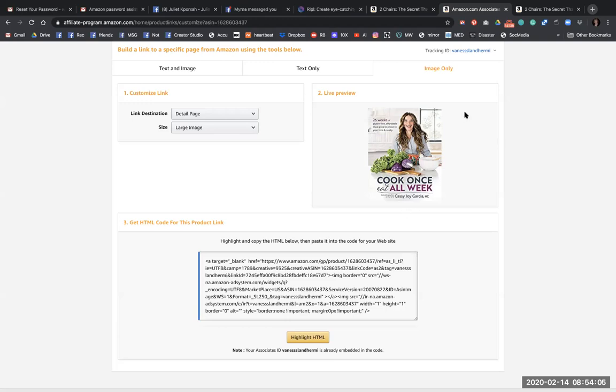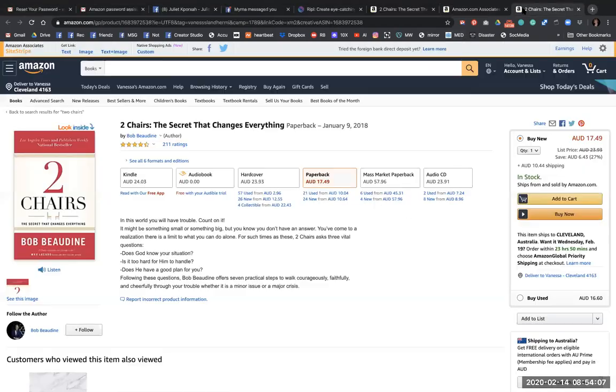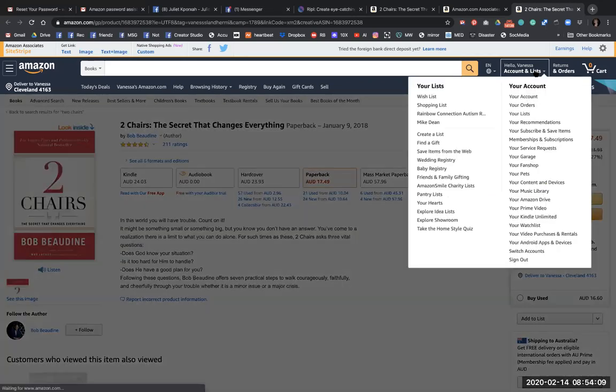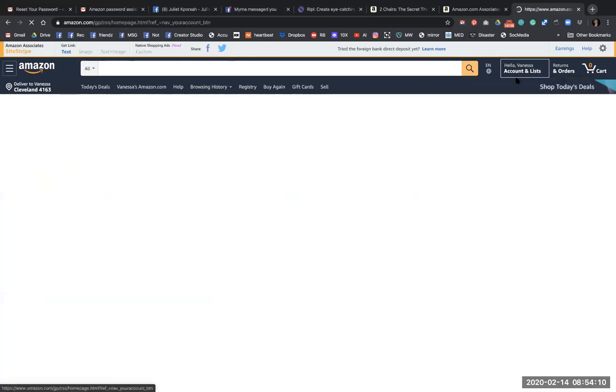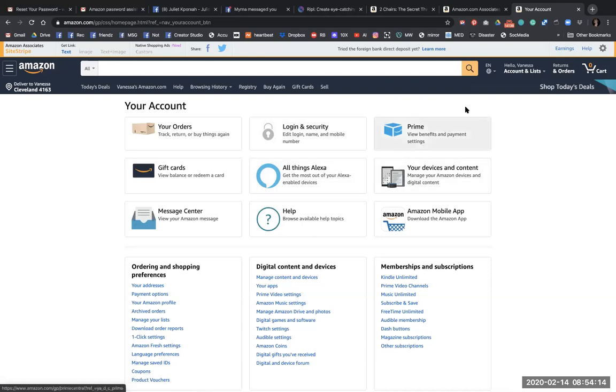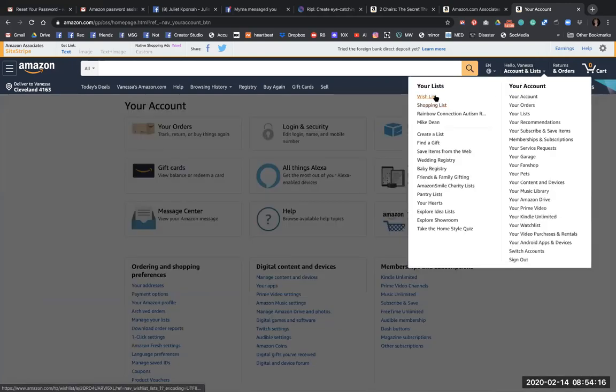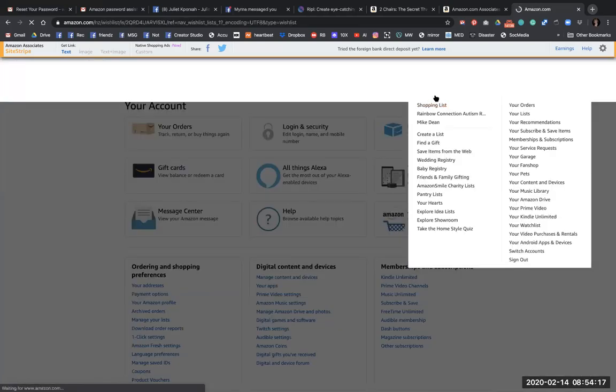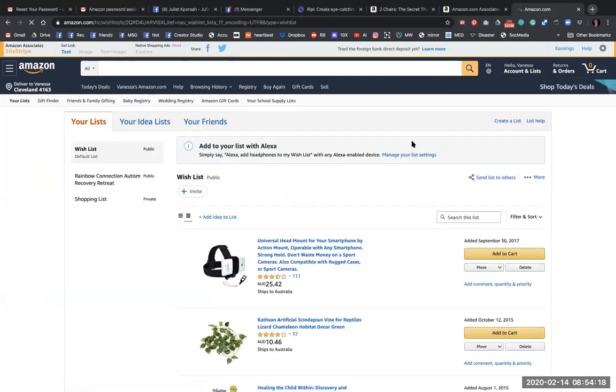So the next stage is going to your lists. And where is it? Wish list. Wish list. Oh, that's mine. Sorry about that.